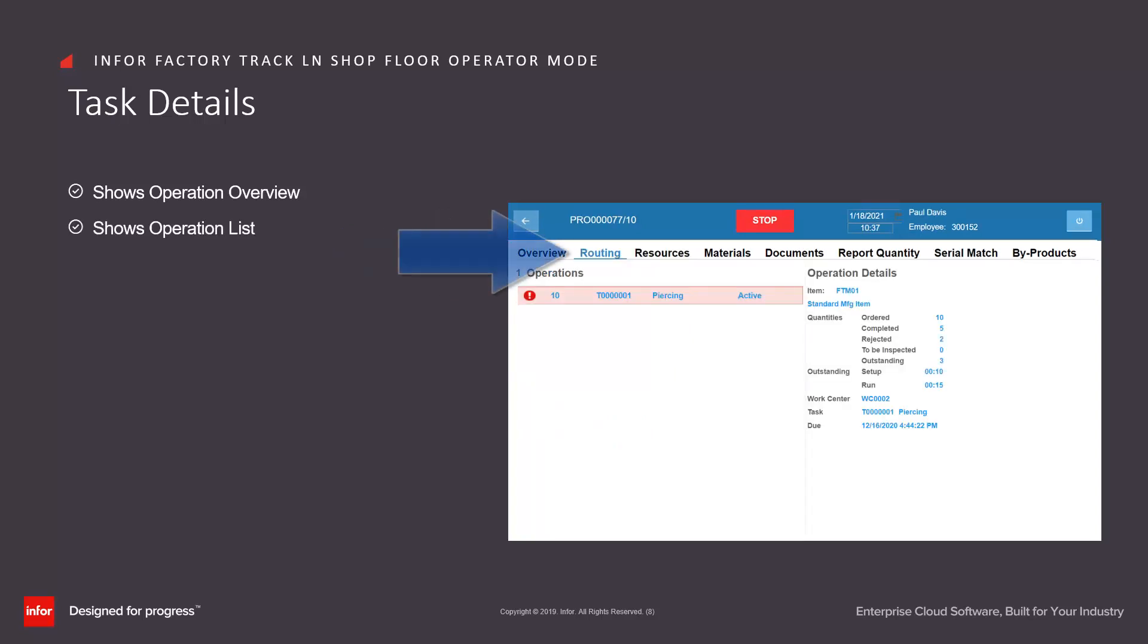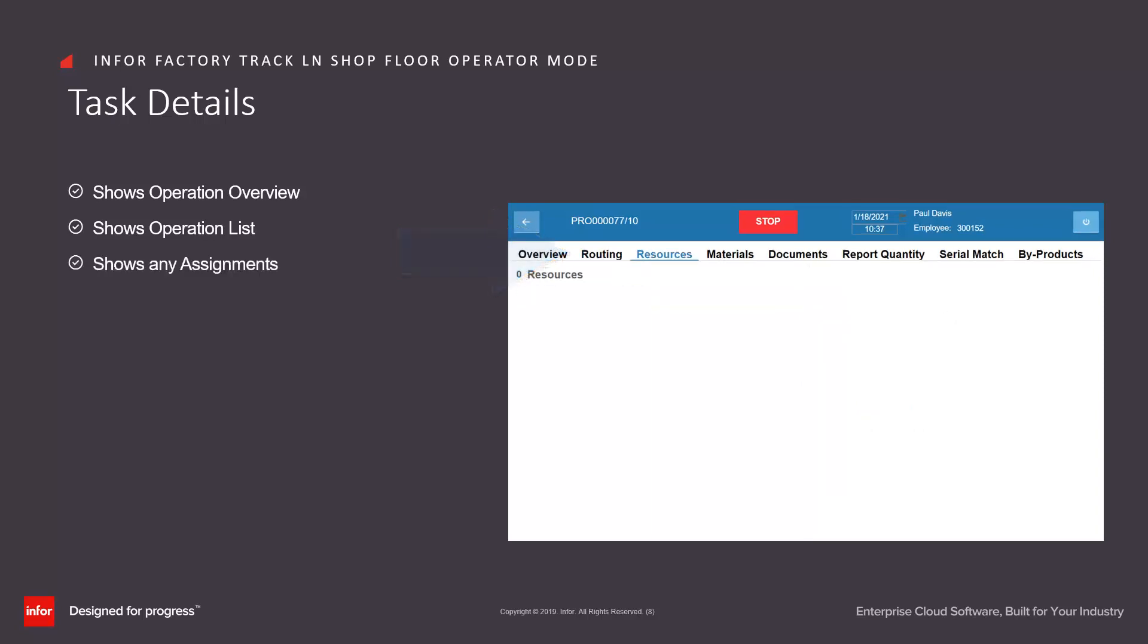The operation list for that particular order, and any assignments that have been made by the supervisor for that operation.